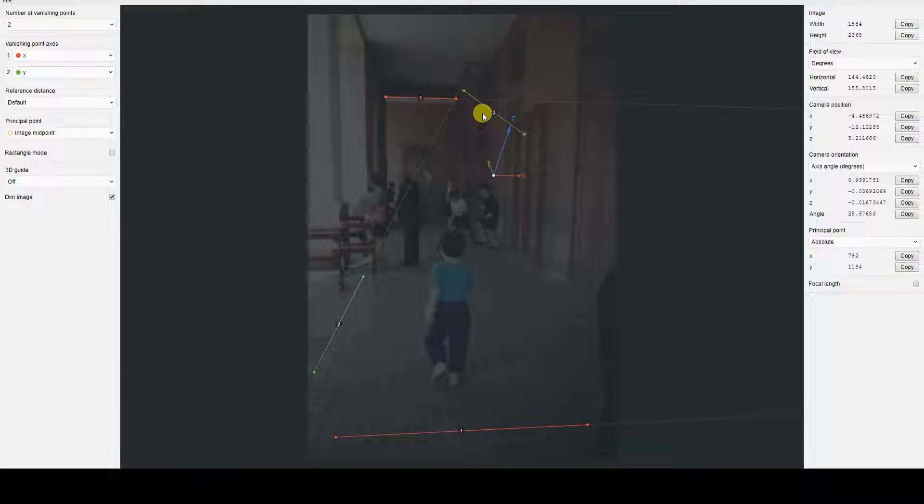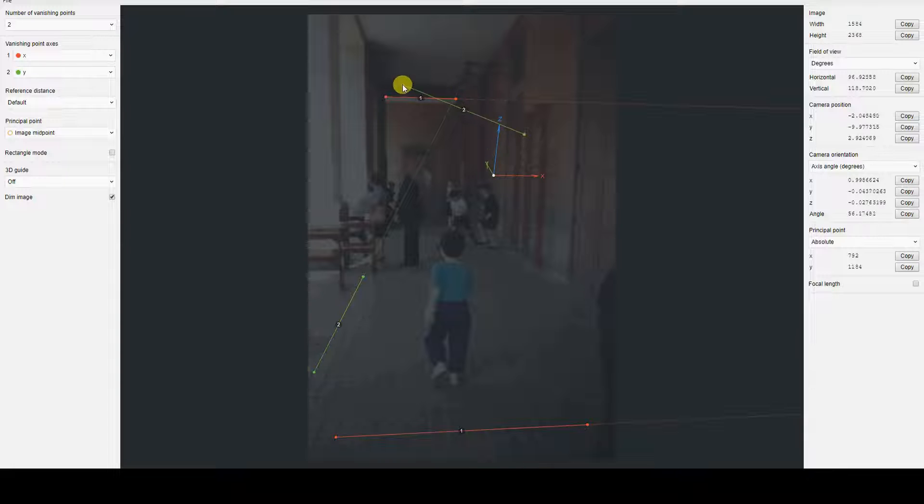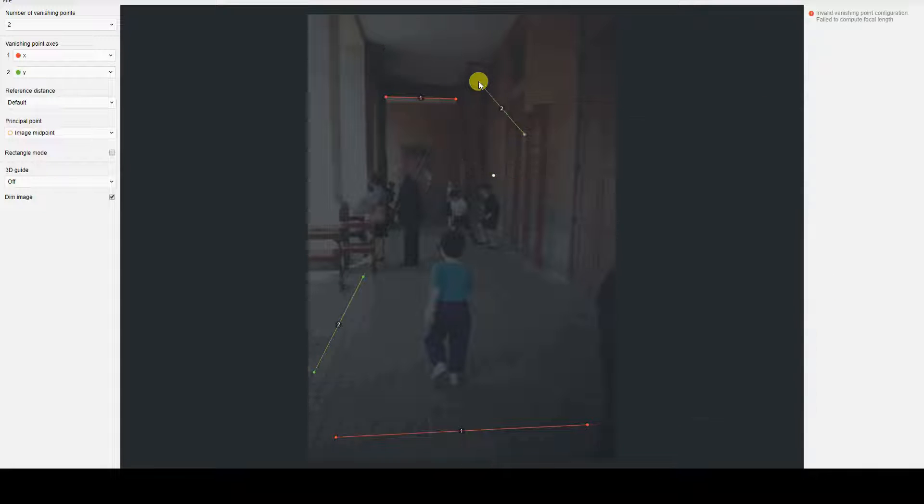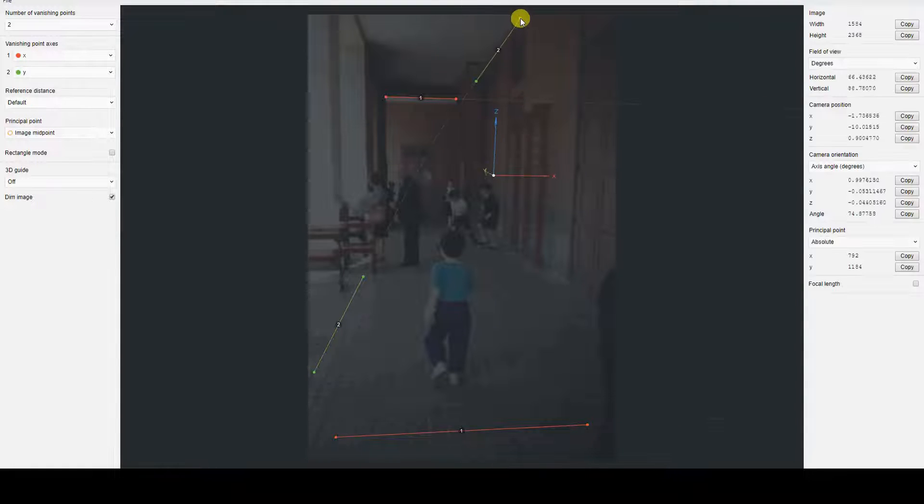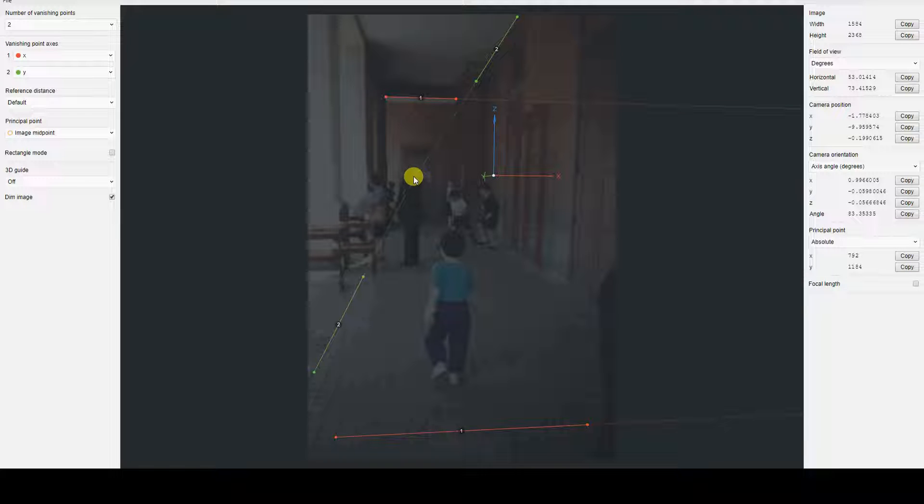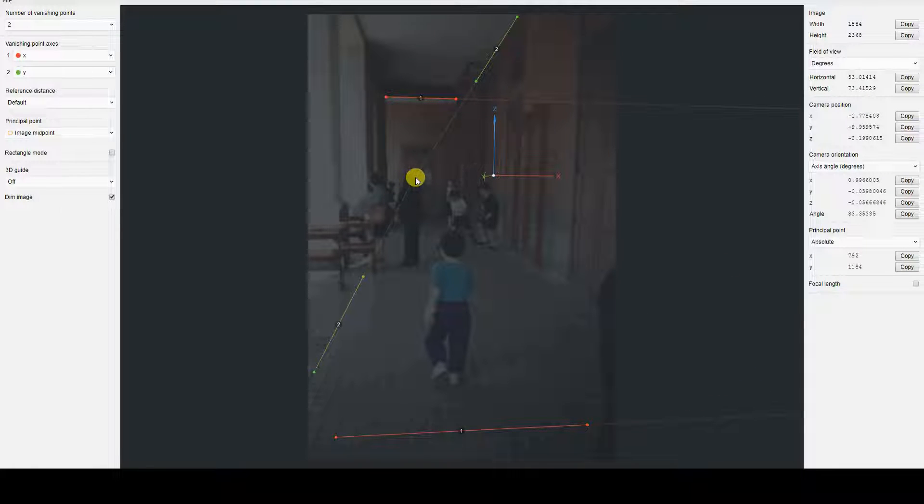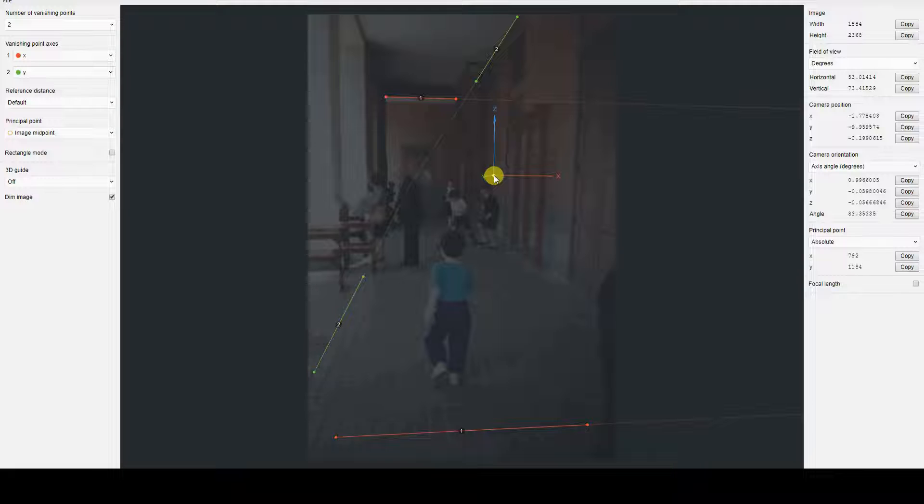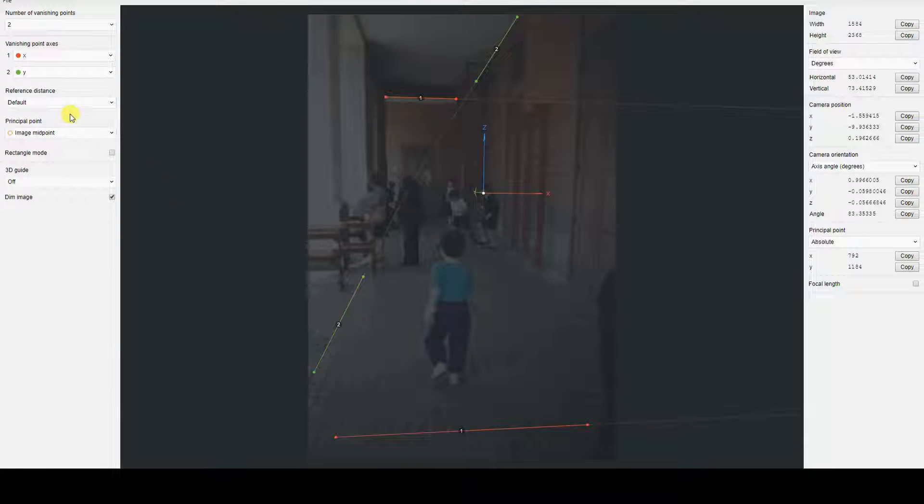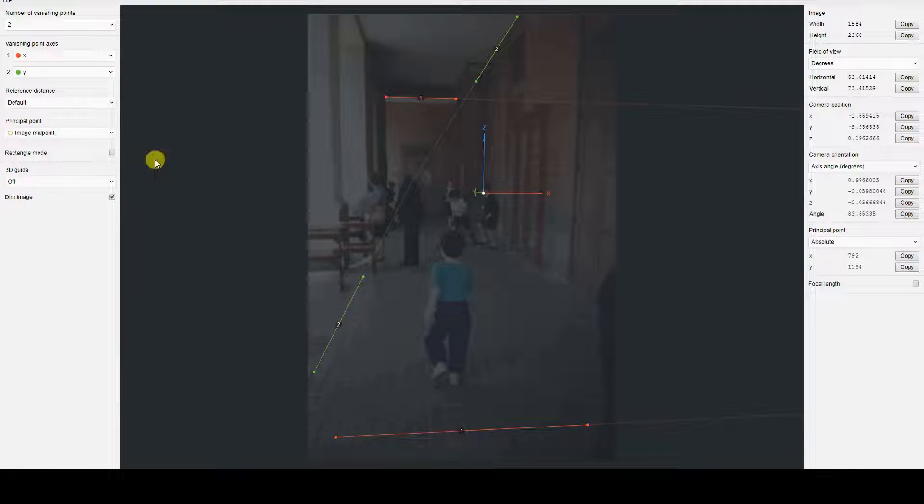You might have also noticed that, as I position the control points, the reference system centered on the white dot is aligning itself, particularly with the X and Y axes oriented along the vanishing lines of the image. The white dot represents what will be the origin of the virtual universe in Blender.